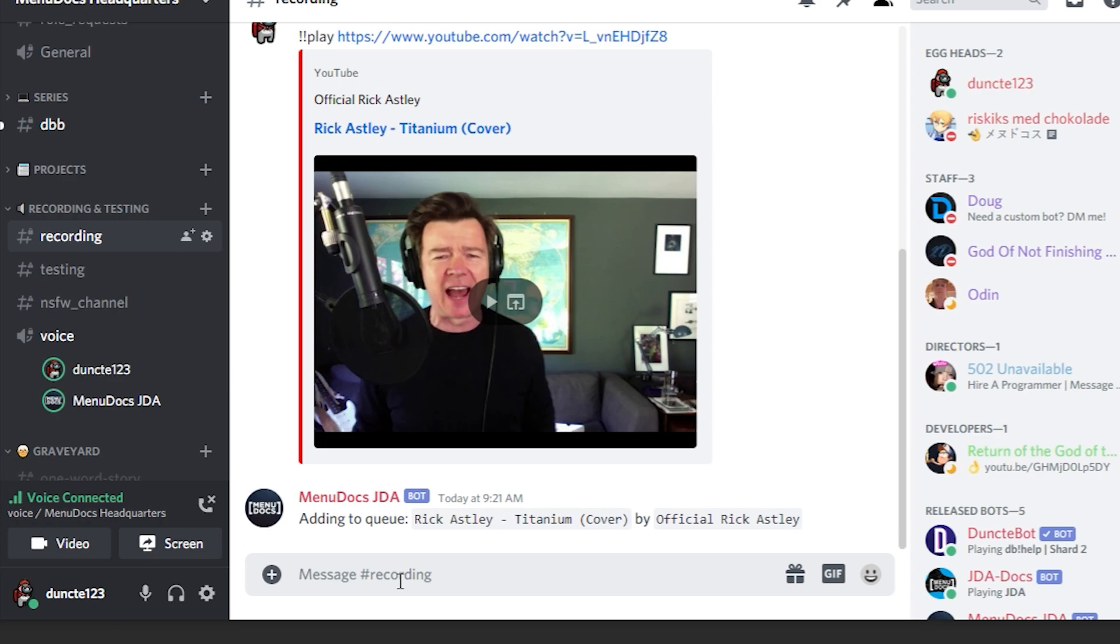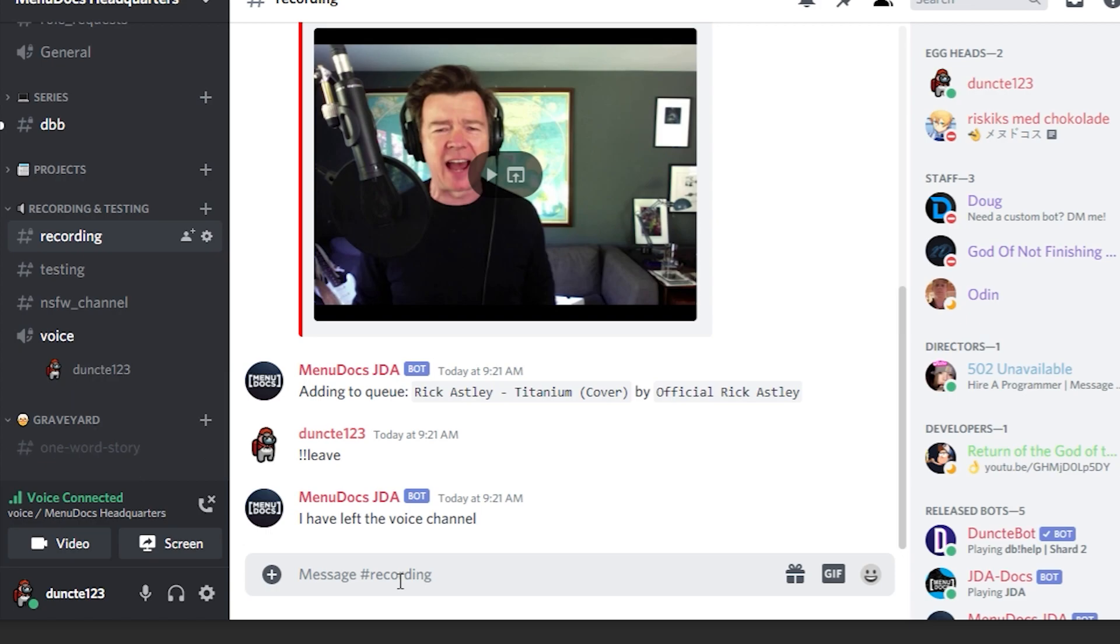But there's one thing that we can do to stop this which is, of course, make the bot leave the channel. And it just left the voice channel. But there's one issue right here.